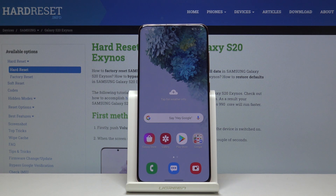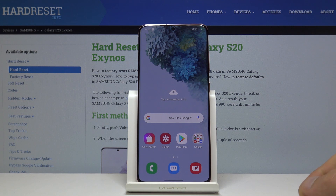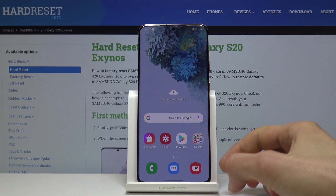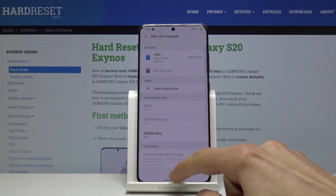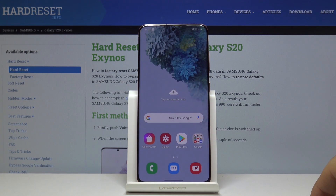Welcome! In front of me is a Samsung Galaxy S20 and today I'll show you how to transfer files. This will allow you to transfer files from either the device itself to an SD card or vice versa.